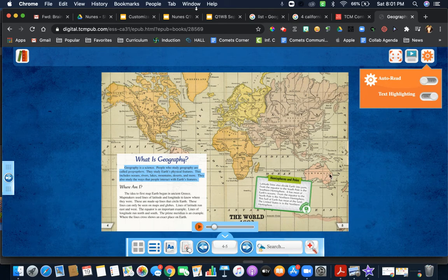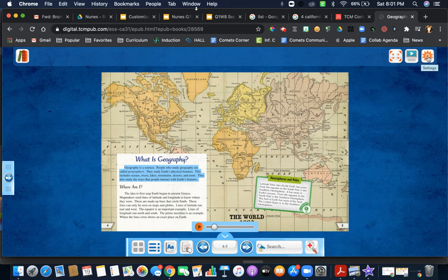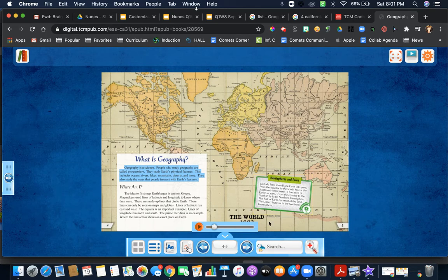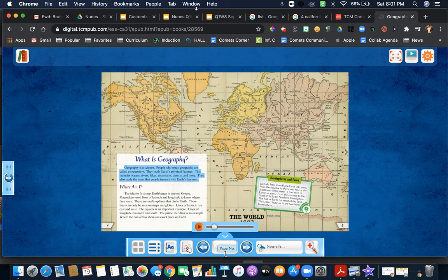A couple of other things I'd like to point out that you might find useful. Just know anytime you click on something, you have to click on it again to toggle it. Click on it, click on it again for it to reappear or disappear.